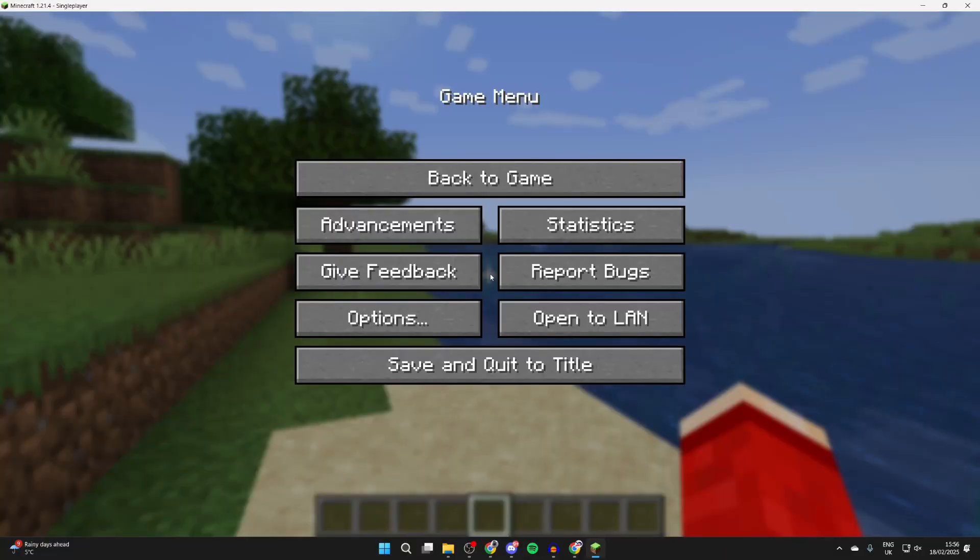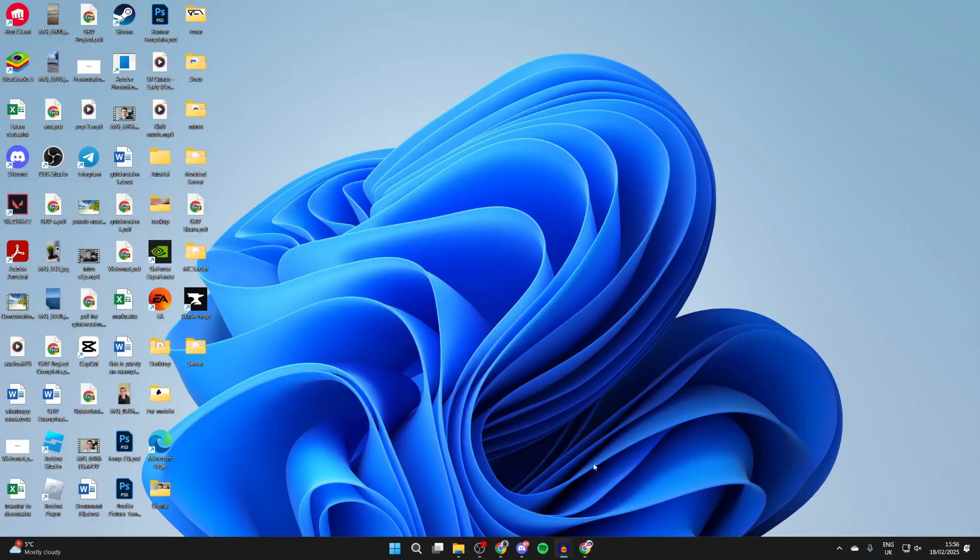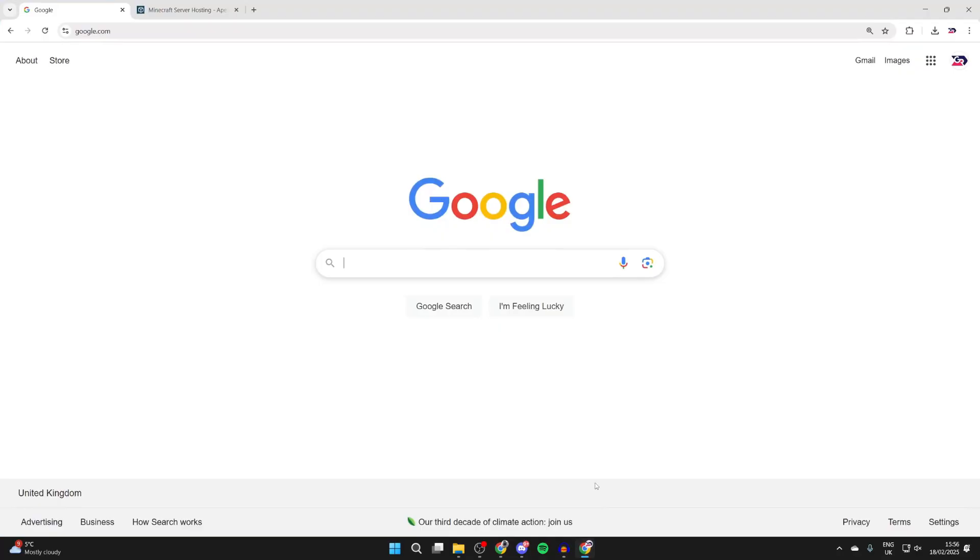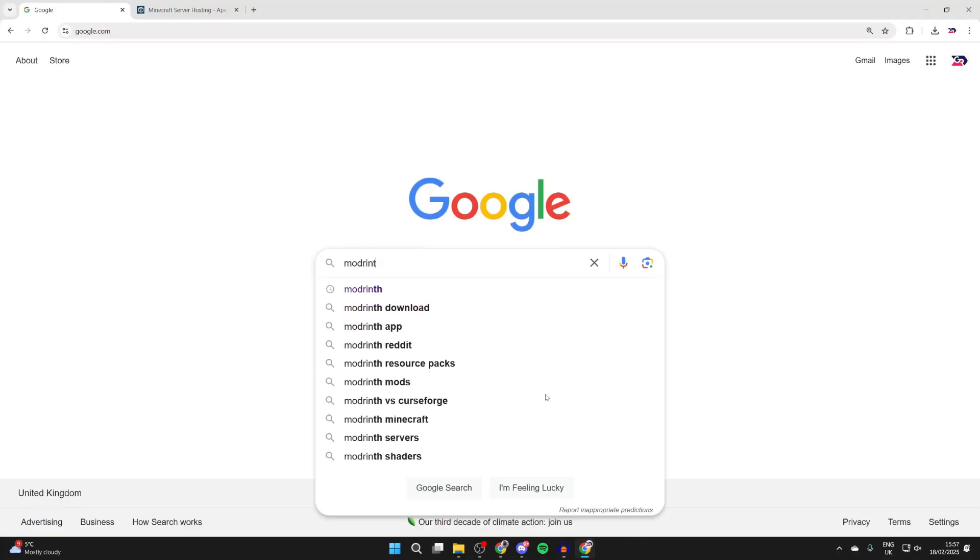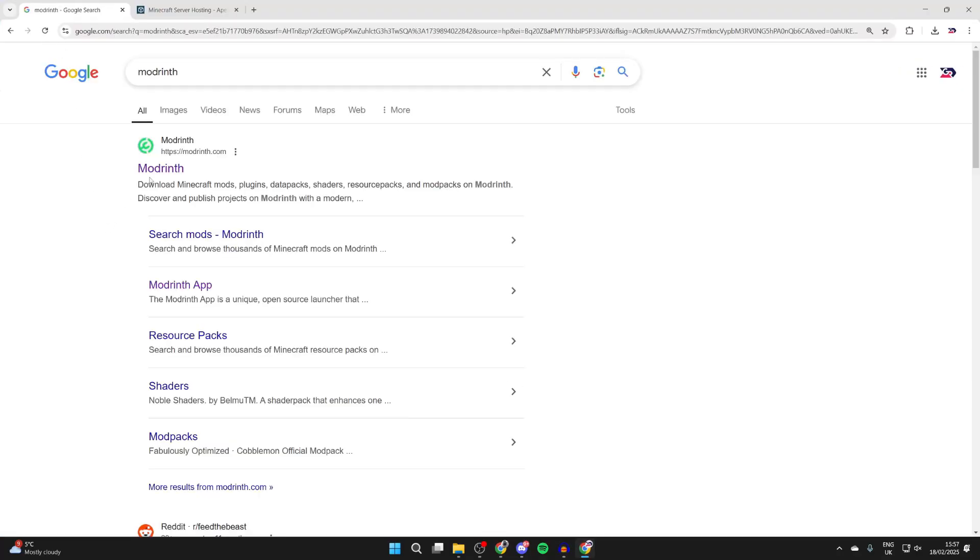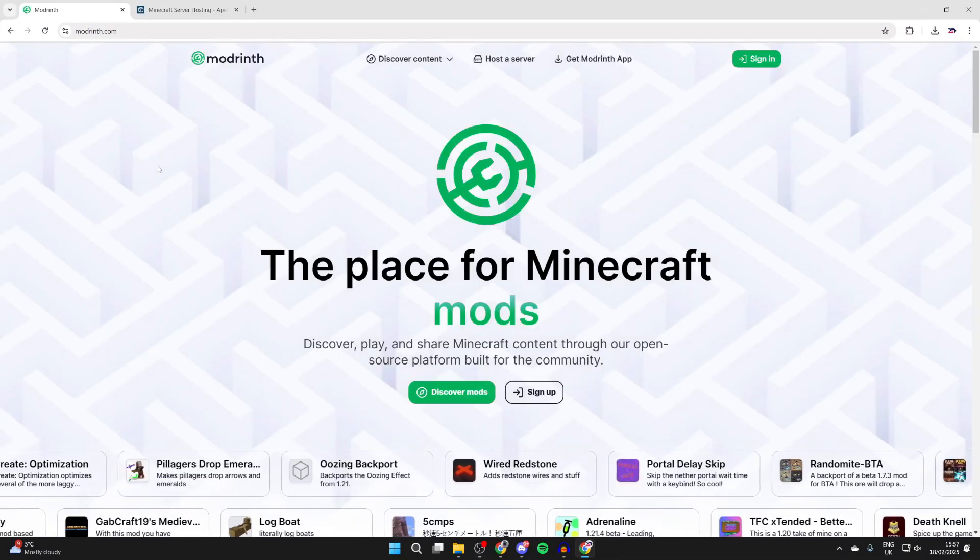To get started, let's close Minecraft. Now what you want to do is open up a web browser. I'll use Chrome but it doesn't matter. We're going to head to Modrinth, so you can search for it or go straight to modrinth.com. Here we are.